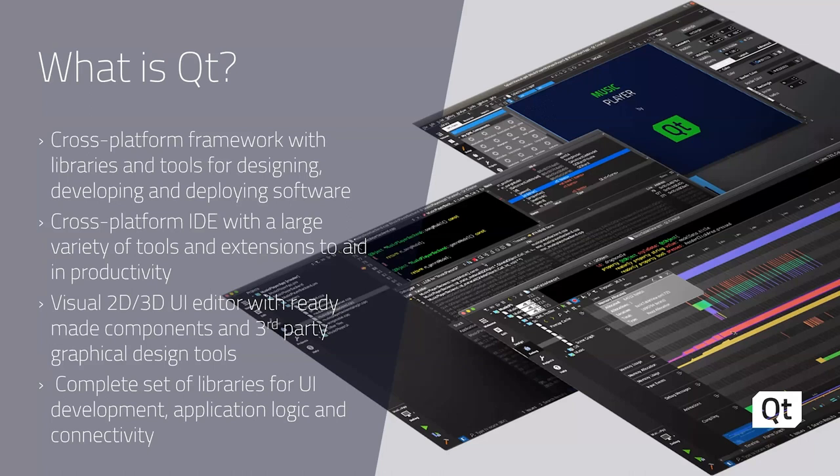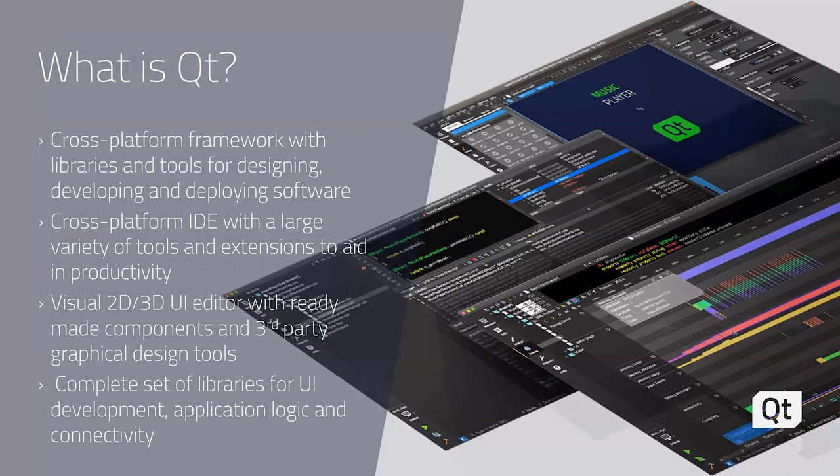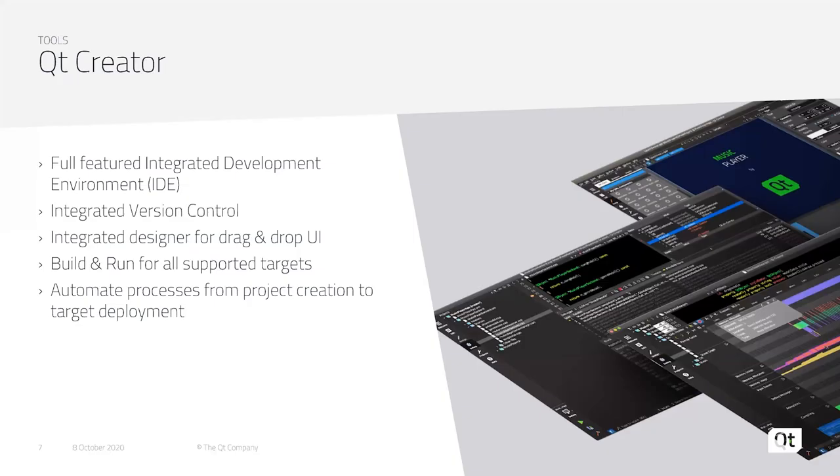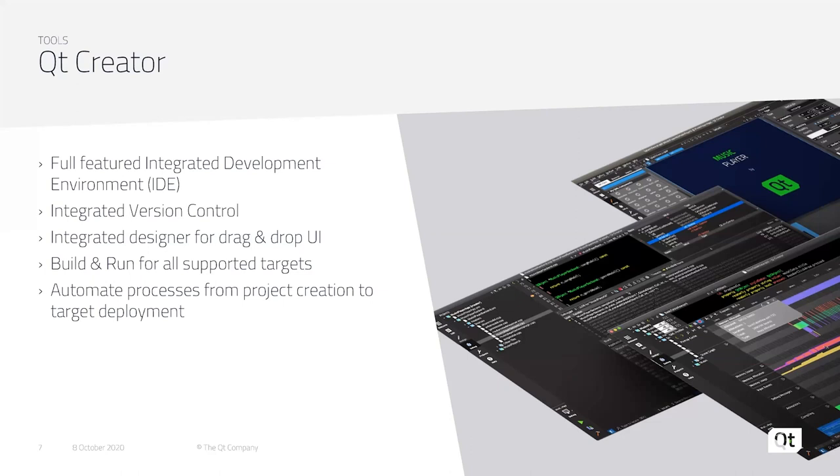Our IDE is called Qt Creator. It's a full-featured IDE that is cross-platform and includes integrated version control. It has an integrated designer with drag-and-drop UI components for a very what-you-see-is-what-you-get design interface. You can build and run for all of your supported targets, as well as automate many of the processes from project creation to deploying to your final hardware.